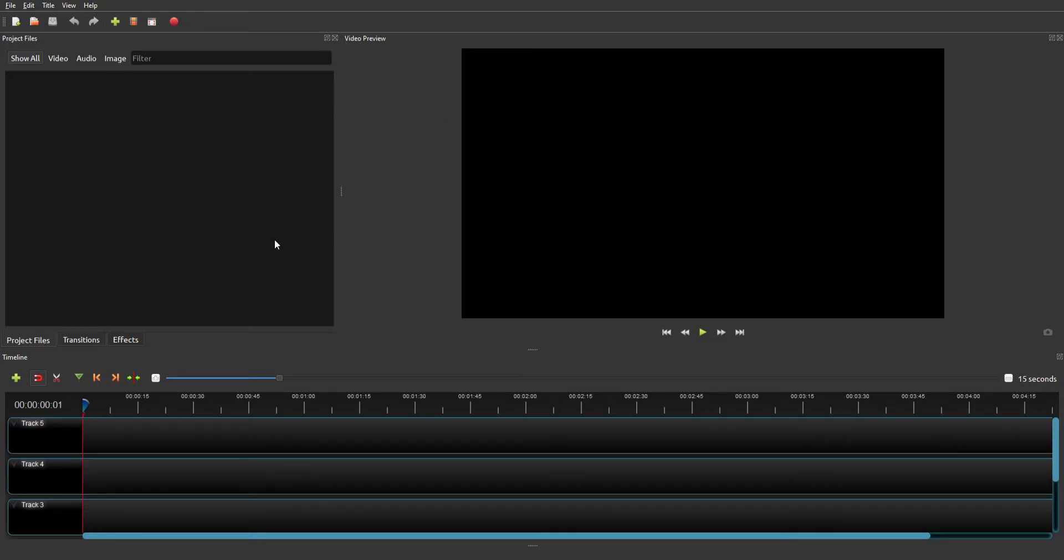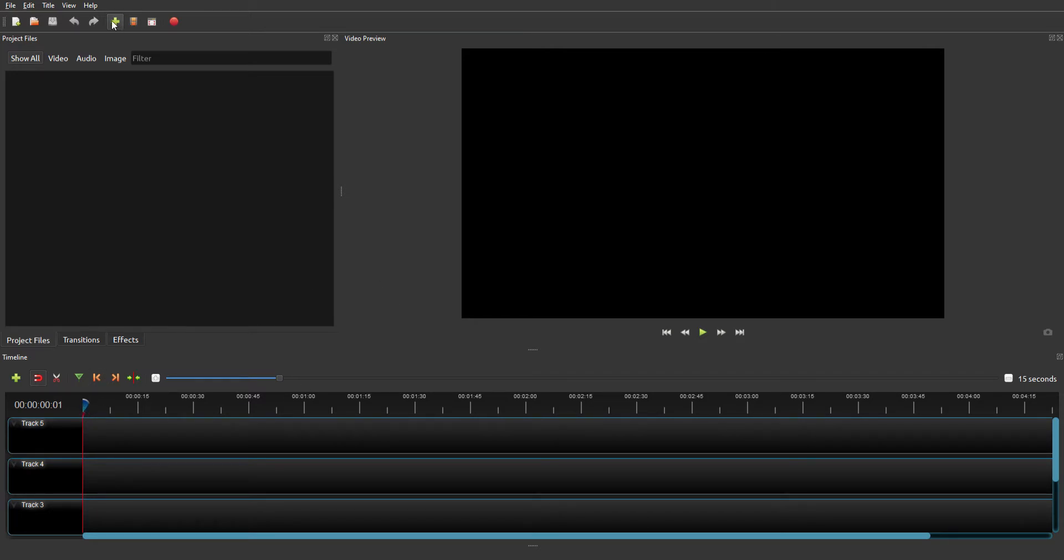What's up guys, welcome back to another video. Today I'm going to show you how to use OpenShot video editor. Let's just get into it. First off, what you want to do is add a clip.